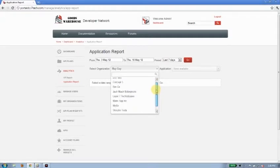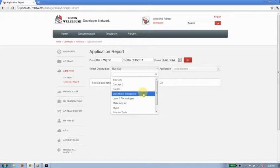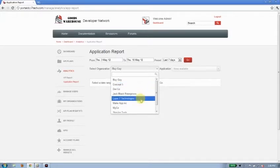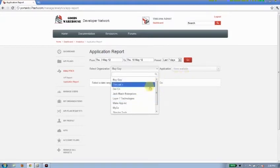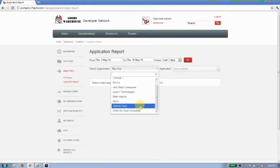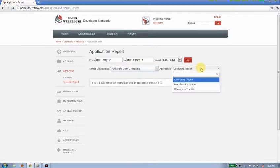So the different organizations that have enrolled on my API portal, I can go ahead and choose any of them and then understand how their applications are performing. So I can get a relative view of which developer is driving the most traffic. I'll go ahead and choose under the gun.